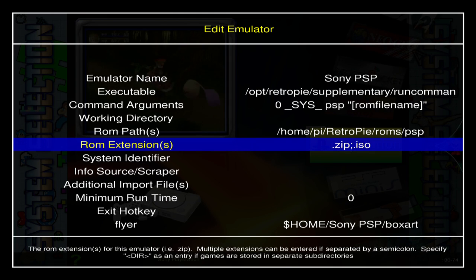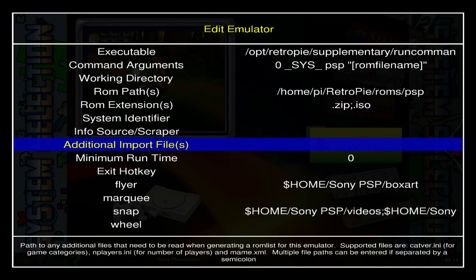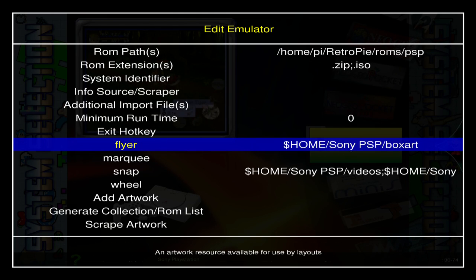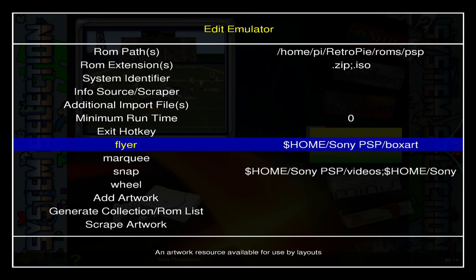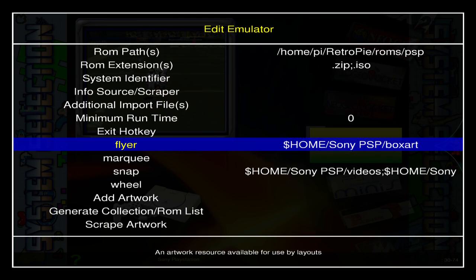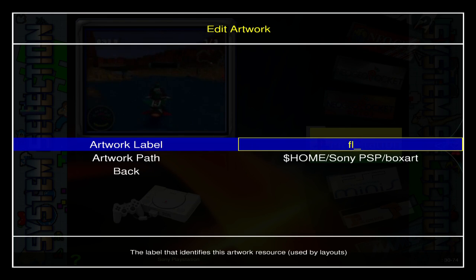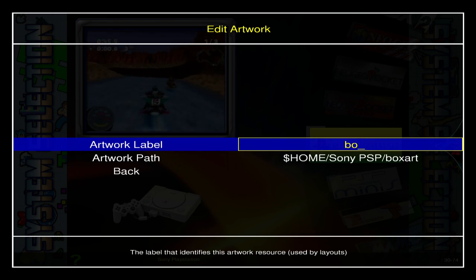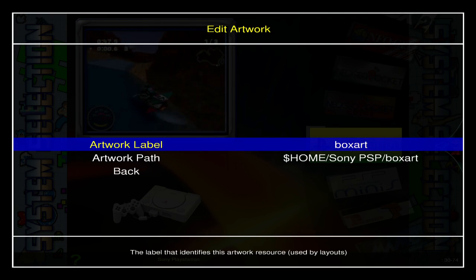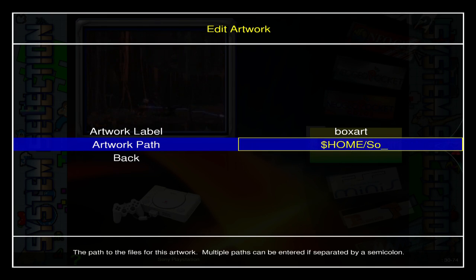For ROM extensions we're going to add .iso so they run off ISO files. Now we'll have our emulator running, but we also want to make sure our artwork added to the appropriate folders works as well. With the unified layout we use box art for a lot of things, so go into Flyer, change it to Box Art, and hit Enter.